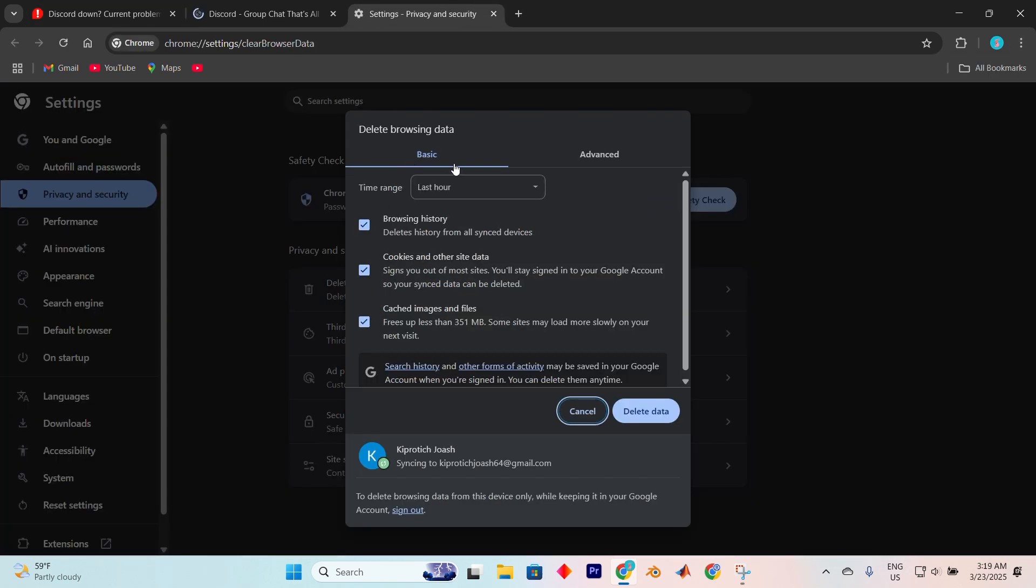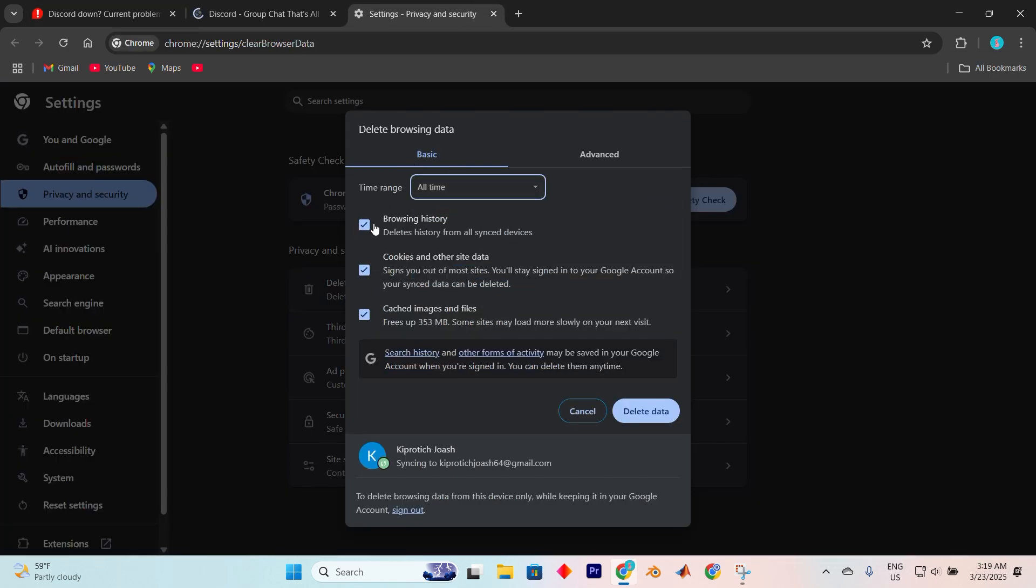then click on clear browsing data. Choose the time range as all time. If you're okay with removing saved passwords and bookmarks, select all boxes. Otherwise, simply click on cached images and files, and cookies. Hit clear data, shut down your browser, and try logging in again.